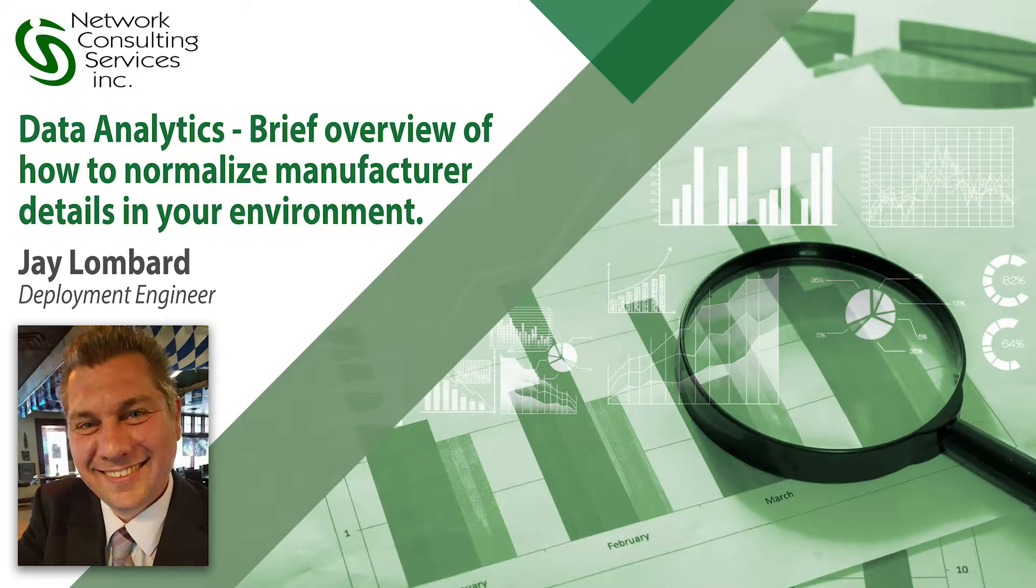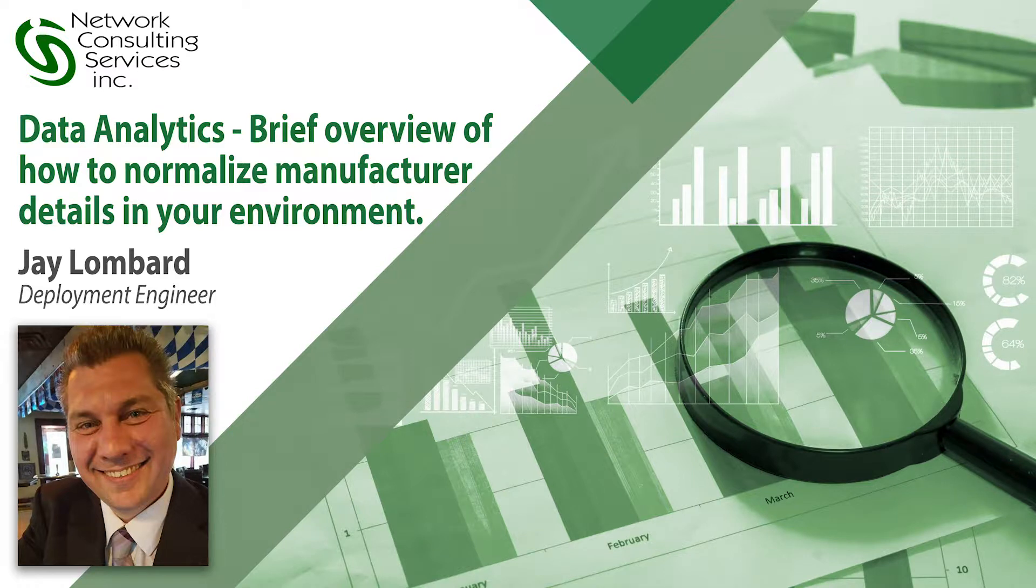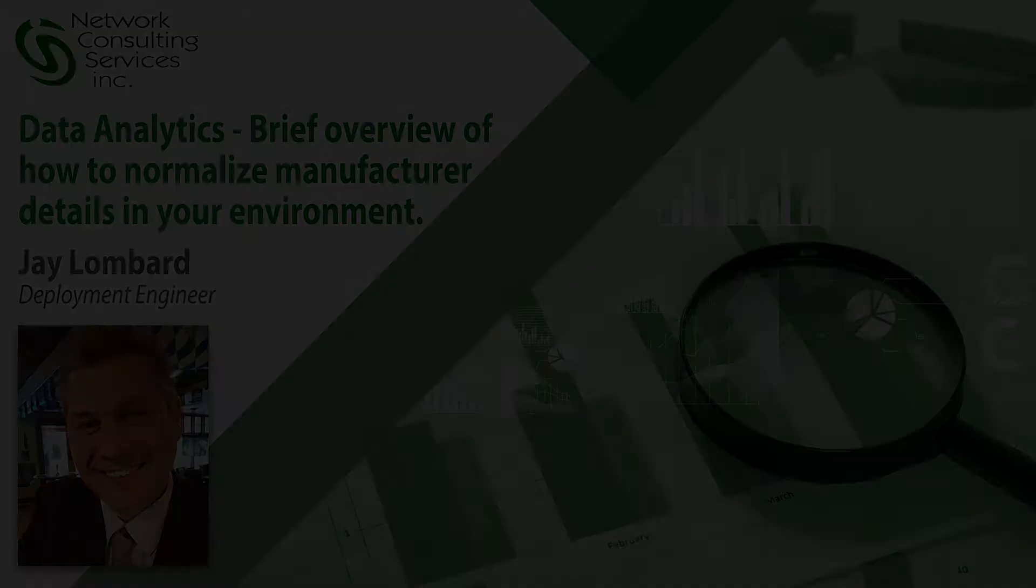Hello and welcome. In this session we'll be taking a look at how to normalize using data analytics various information in inventory in Ivanti Endpoint Manager.